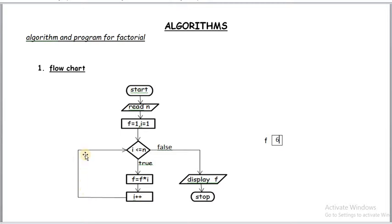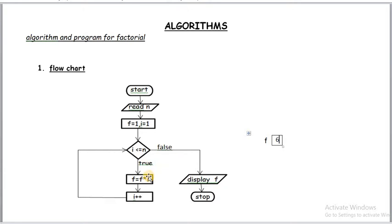Here i value is 4. Control once again evaluates this condition. i value is 4. According to that value again true. The control comes to the statement. If already f value is 6, i value is 4. 6 into 4 is 24. This is 24.